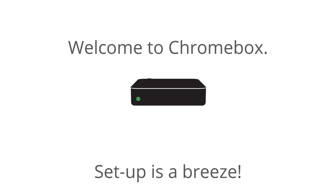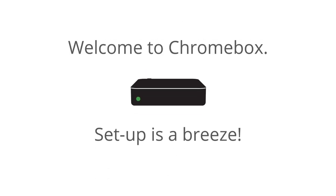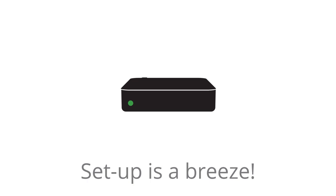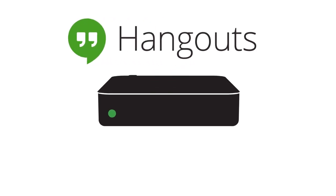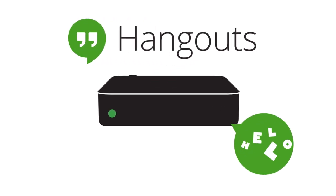Quickly turn any meeting space into a high-definition video conference room with Chromebox for Meetings. You'll need a room that holds up to 10 people, a monitor, and a Chromebox for Meetings device.